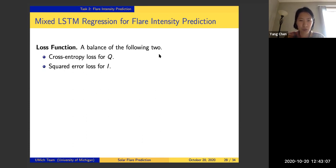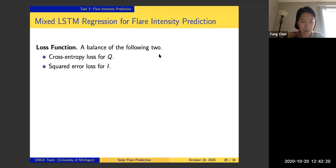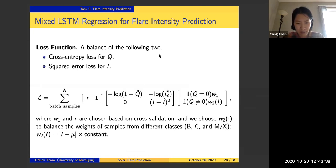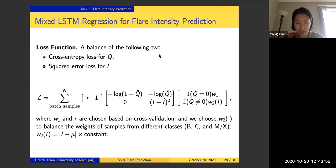In our loss function, we balance two components: the cross-entropy loss for the quiet-time indicator — whether a particular time point is quiet or has a flare event — and the squared error loss for the flare intensity. We use the squared error loss on the logarithm of the flare intensity, which is more Gaussian-shaped. We train the weights based on cross-validation to balance quiet time versus active time and to balance the different flare classes, so that out-of-sample performance will be reasonable.